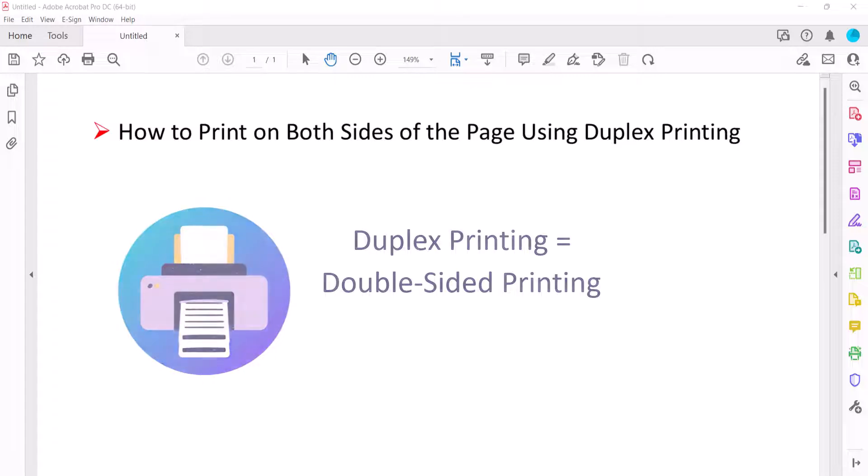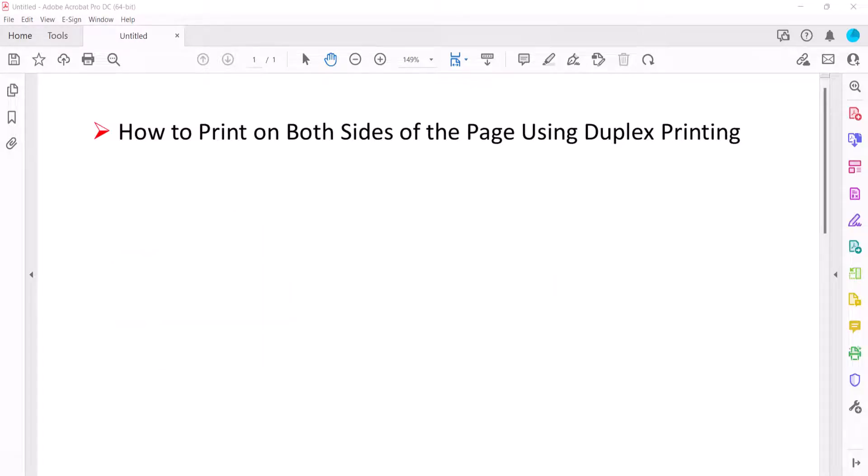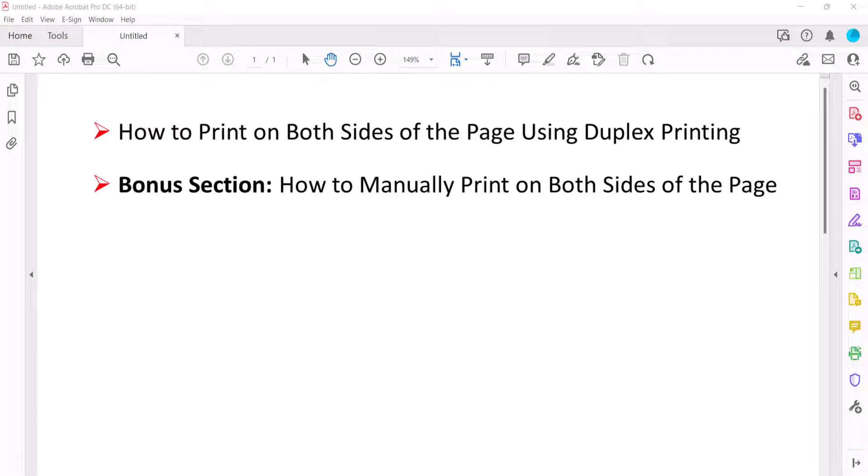If your printer doesn't offer duplex printing, stay tuned for the bonus section at the end which shows how to manually print on both sides of the page.